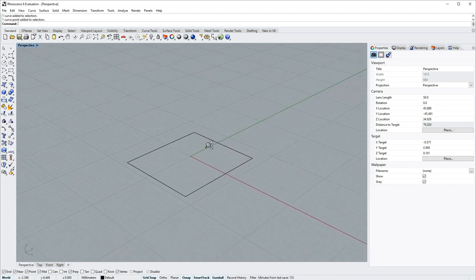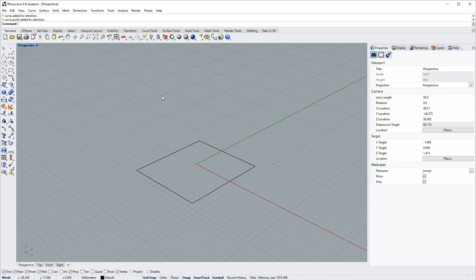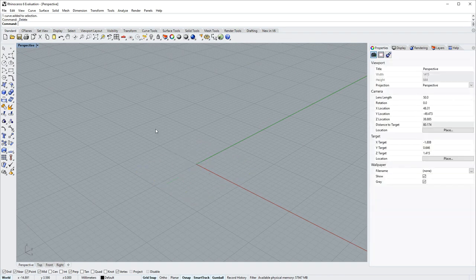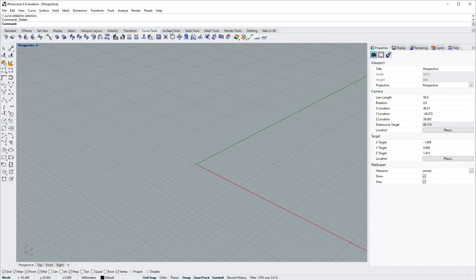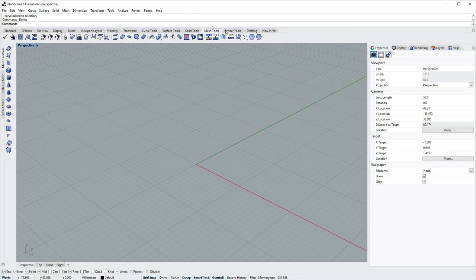In Rhino any feature is called a command and you can access these commands by way of the toolbar groups. Notice how the left side of the screen, which is called the sidebar, changes as we go to different toolbar groups.